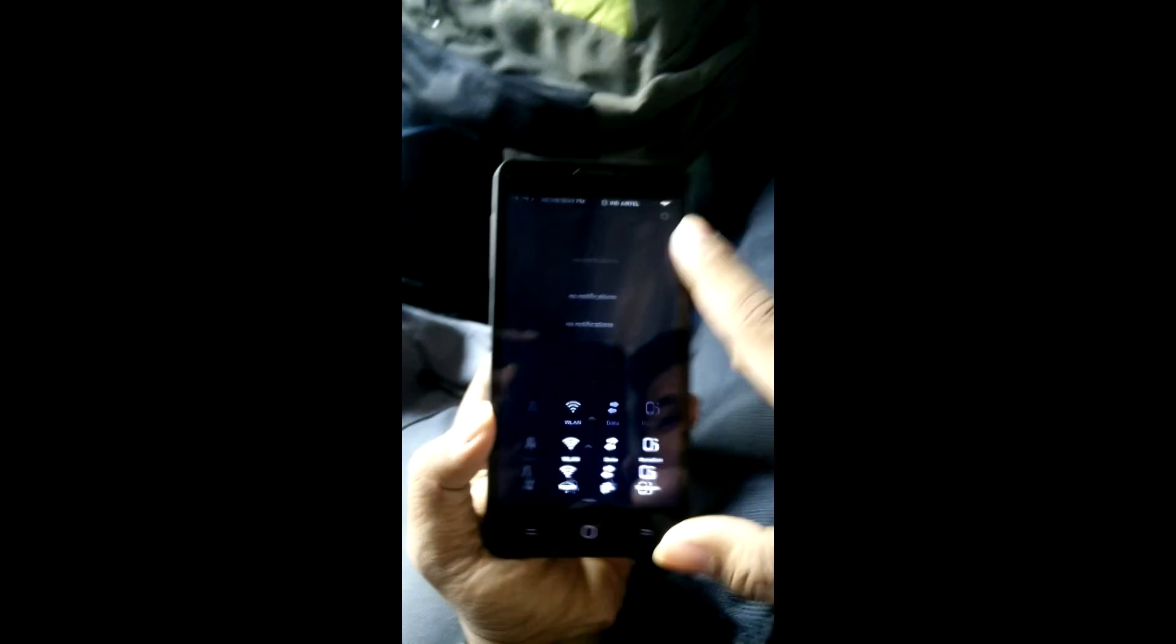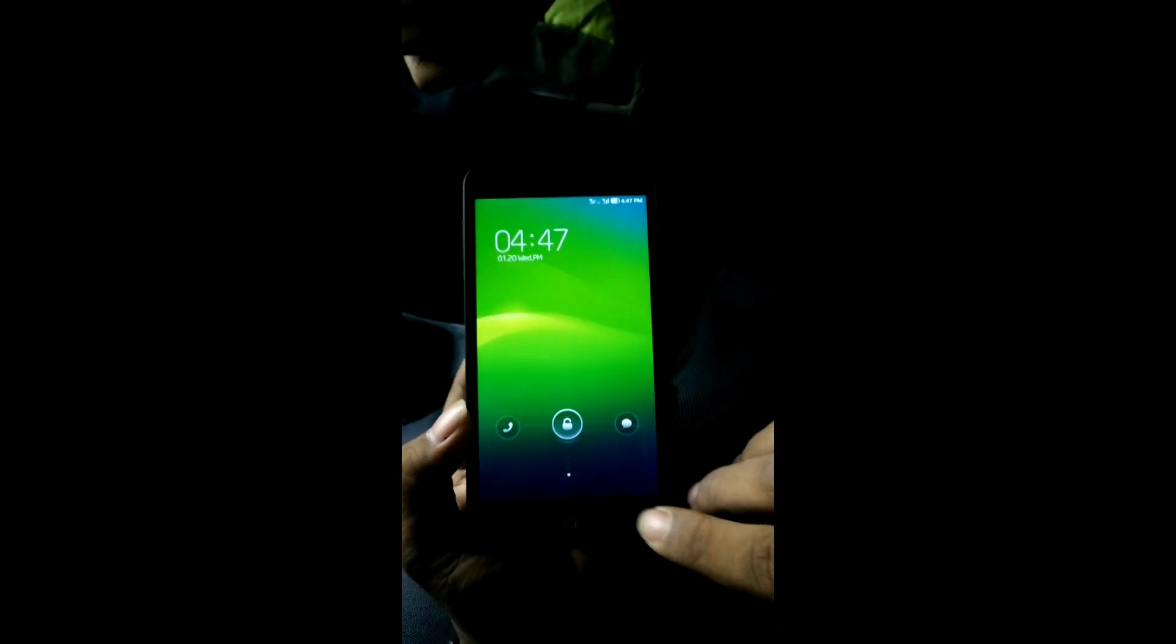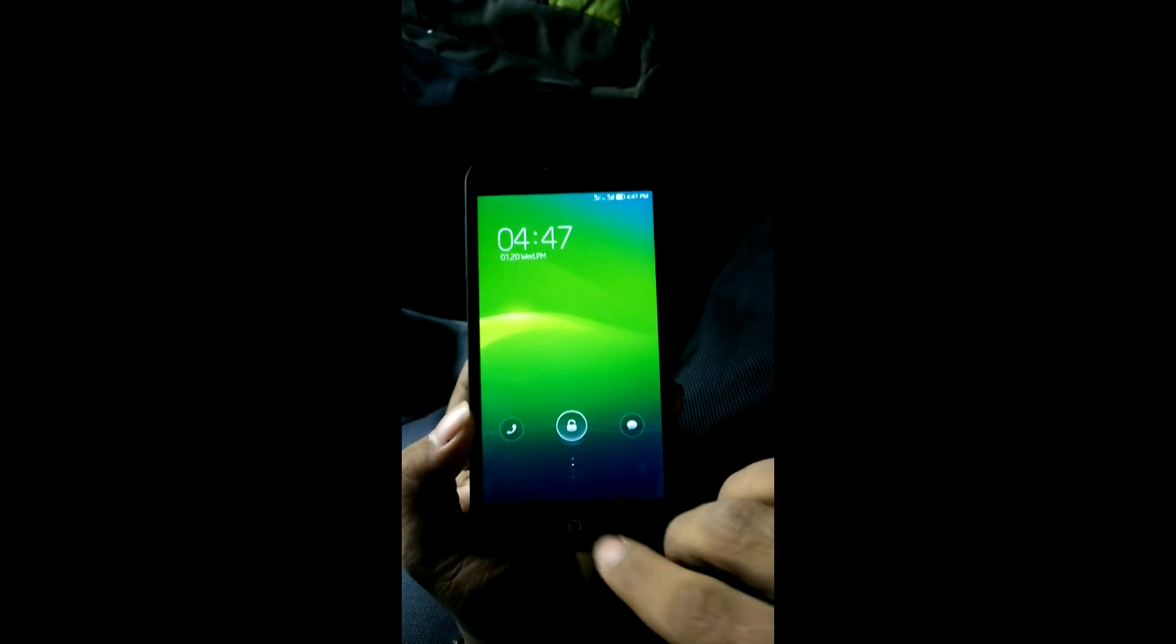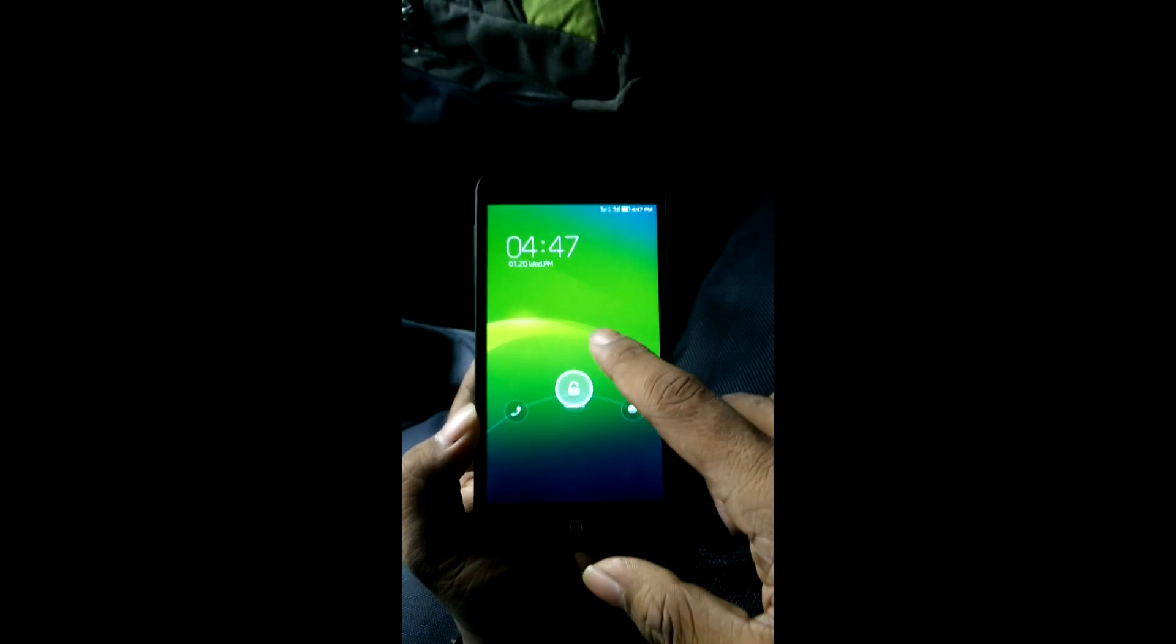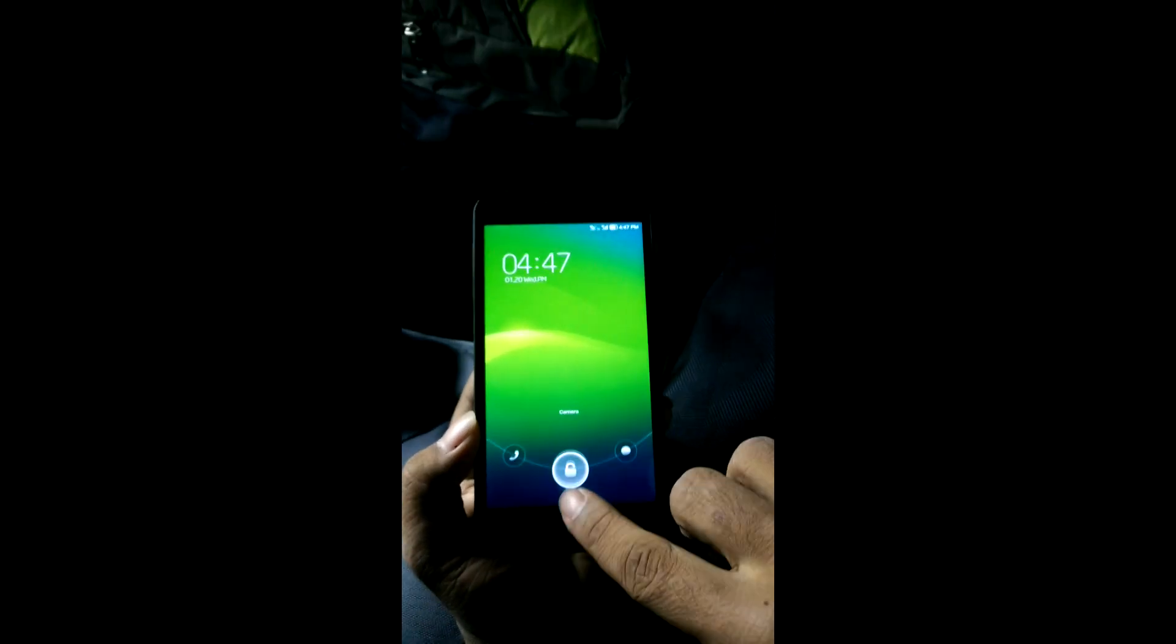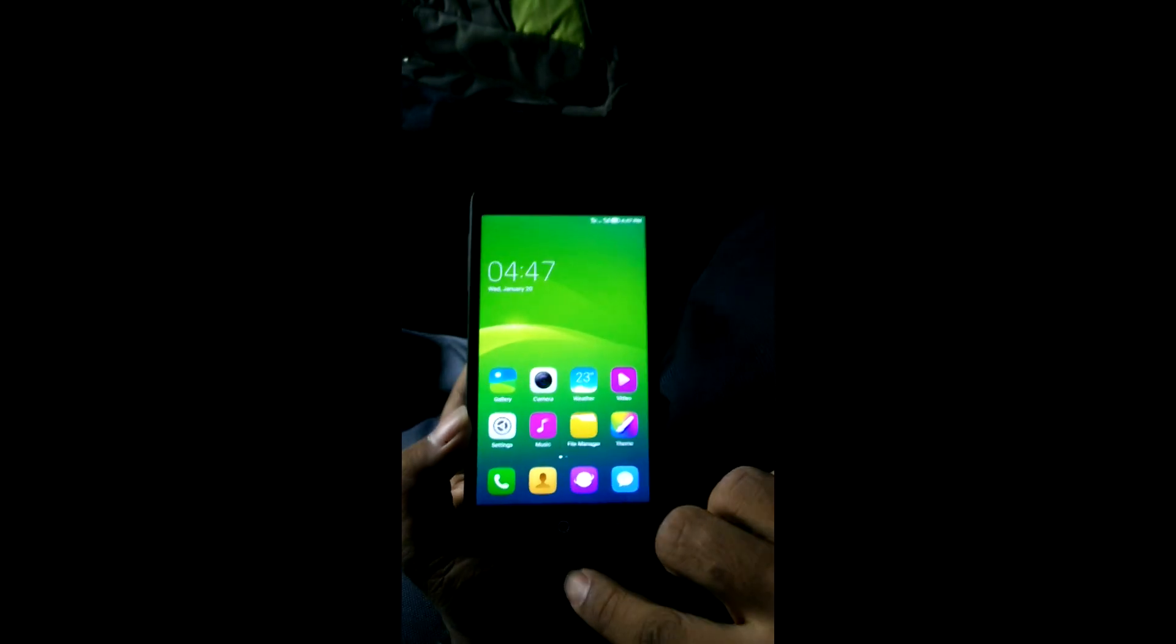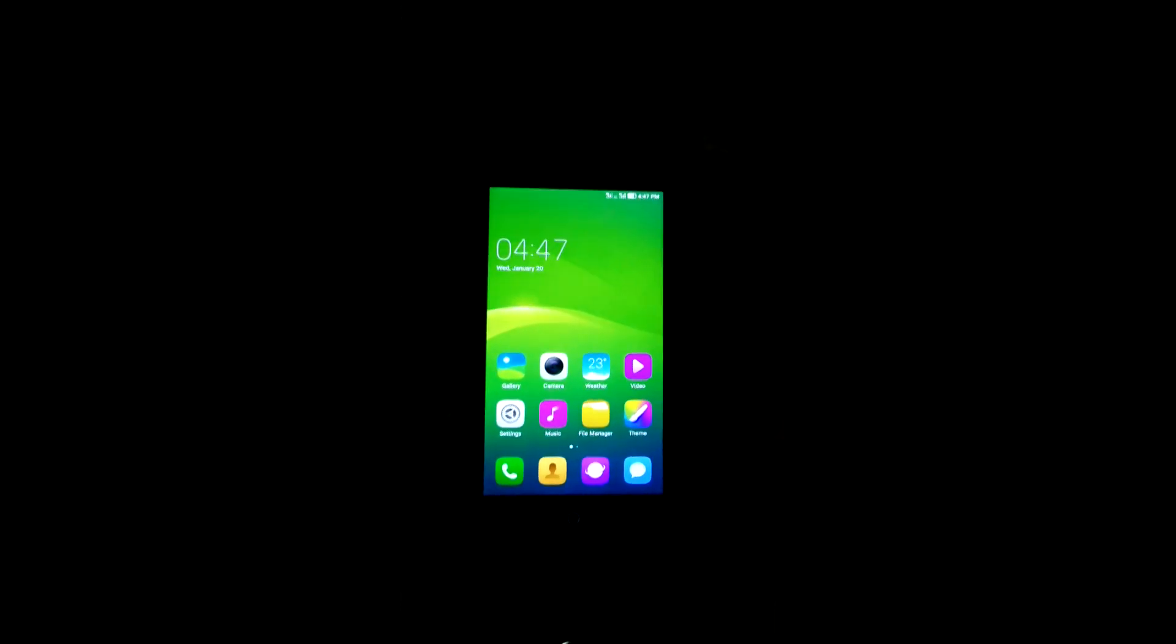It also has a double tap to wake up and other features. You can see that the OS is working quite fine, and the lock screen is also quite good. You can see several options, and it has its own level of customization.